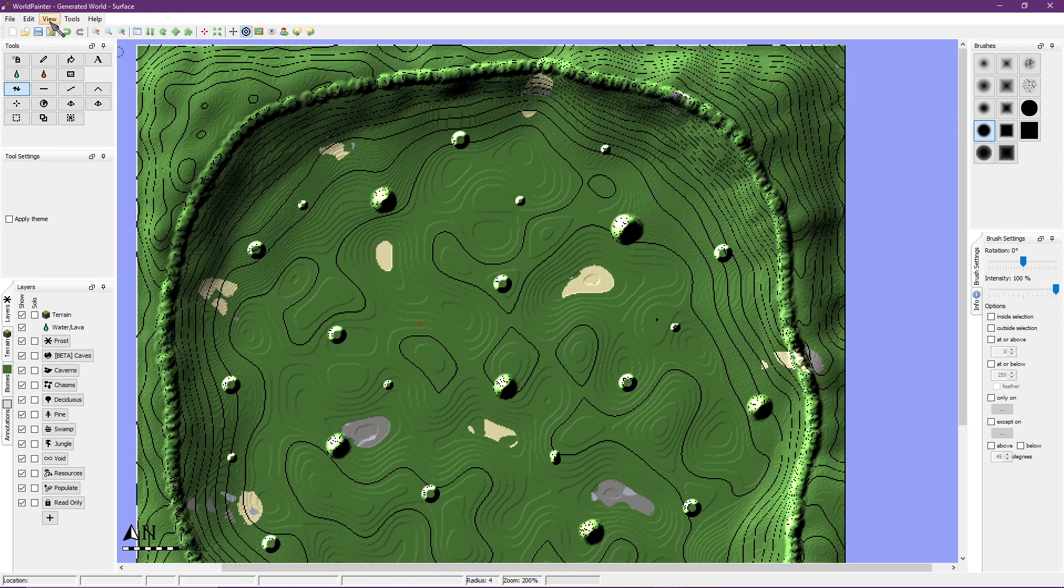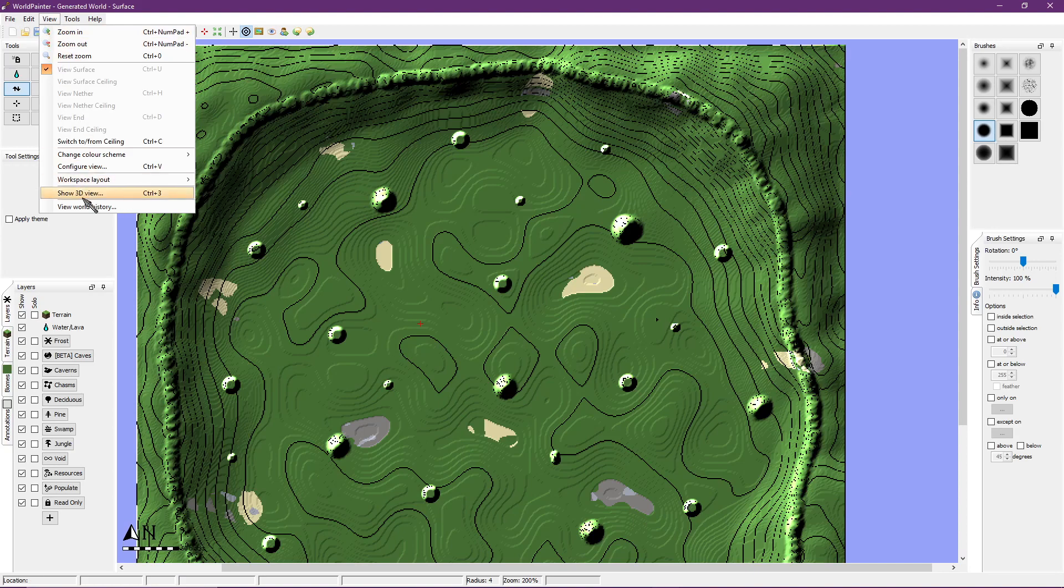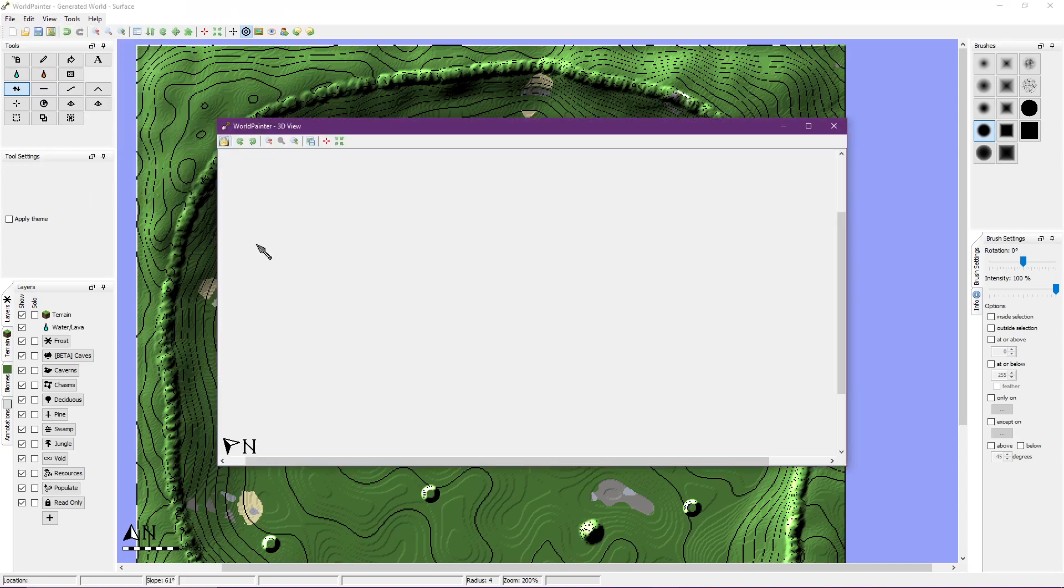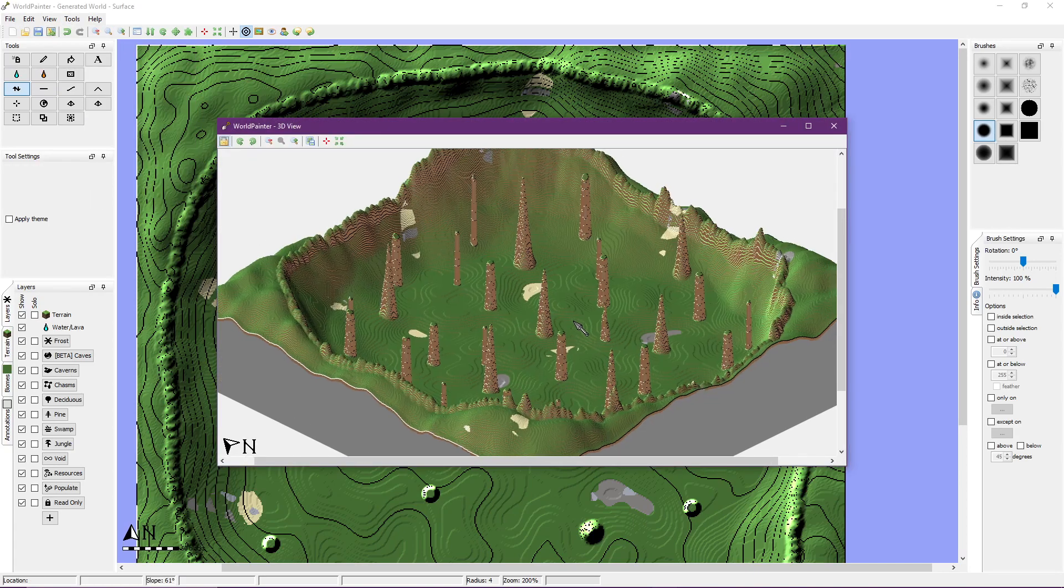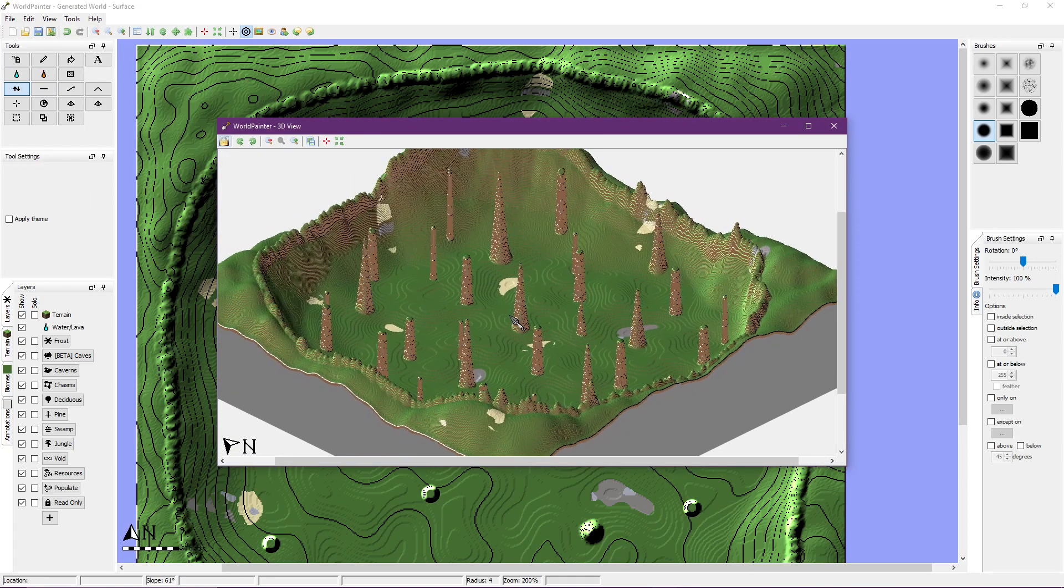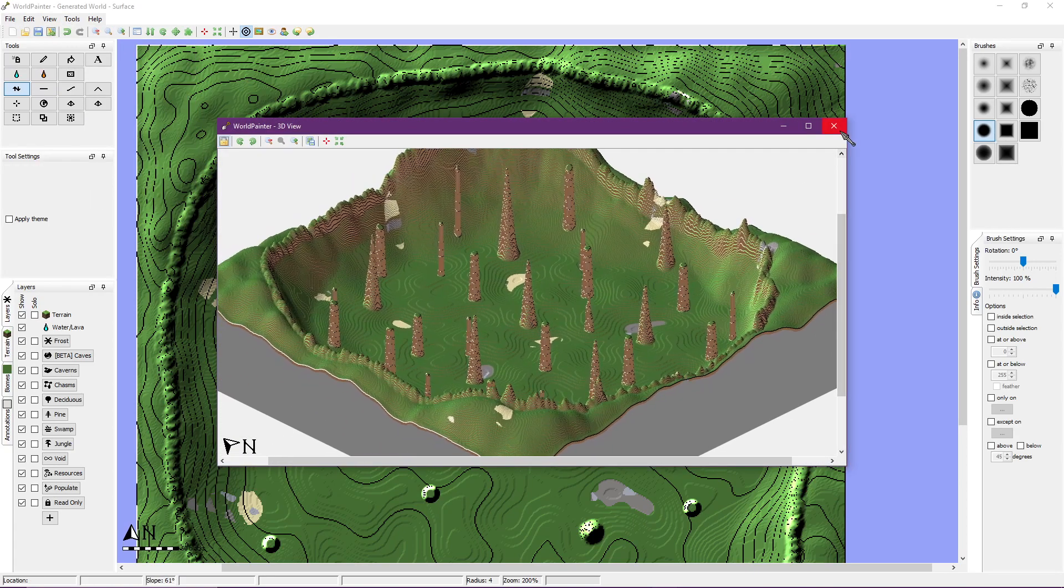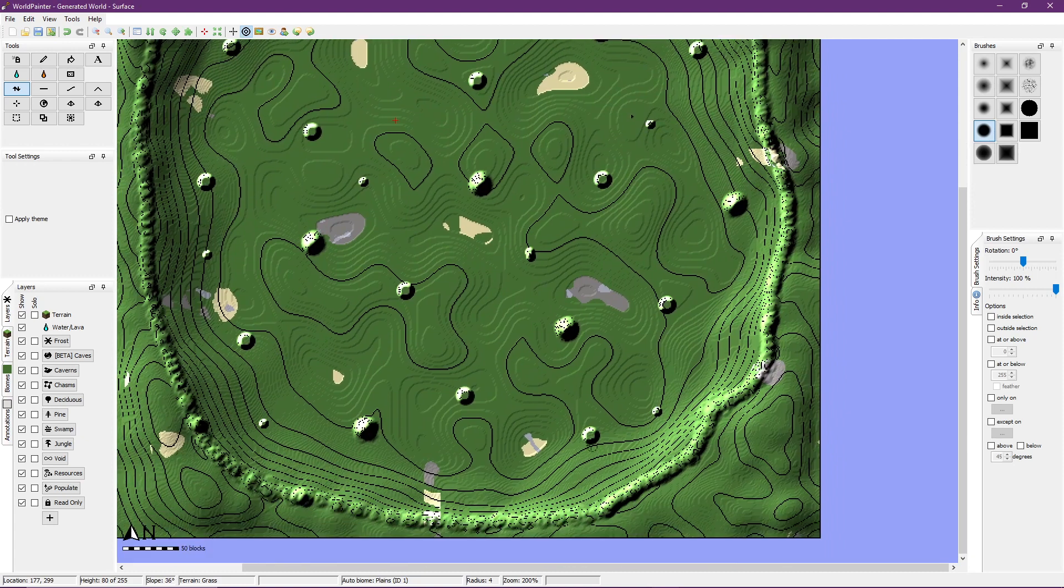Right here you can see me go to view show 3D view. This generates a 3D model for us to pan around and get a better look at how things will turn out. I use this to adjust anything I see fit.